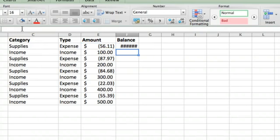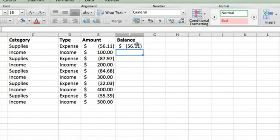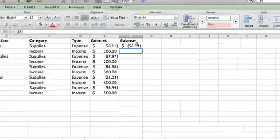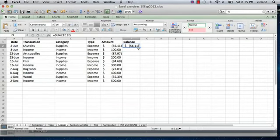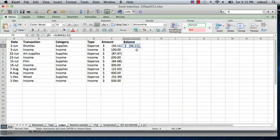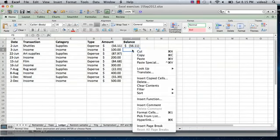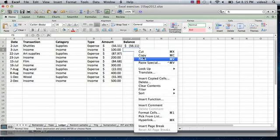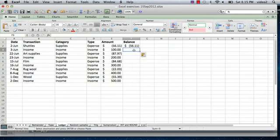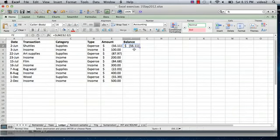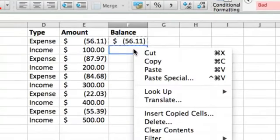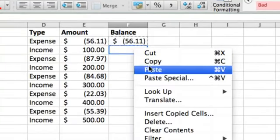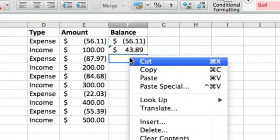So I'm going to hit return and there's the balance. You can take this formula and copy it. Then we'll go to the next cell and paste it. I'm just doing right-click copy and then right-click paste. Then I come down to each cell and right-click and paste multiple times.